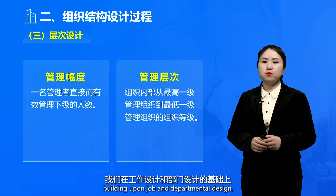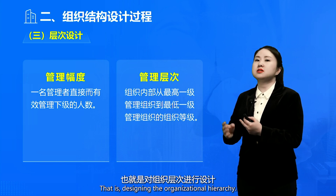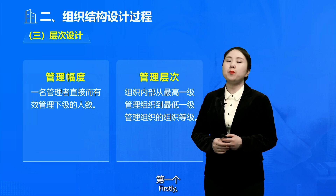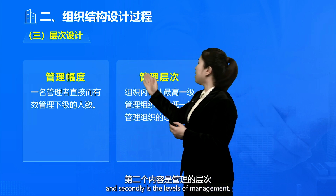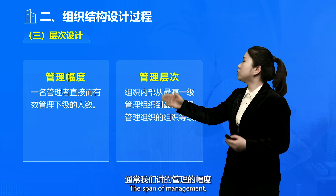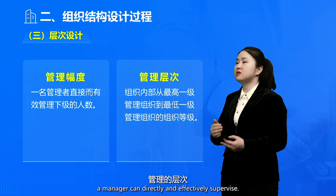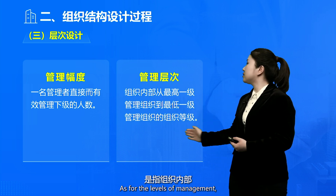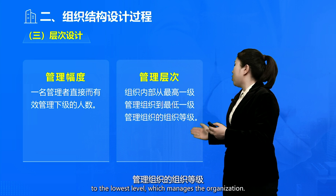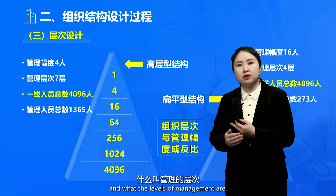The third aspect, building upon job and departmental design, involves determining organizational hierarchy — that is, designing the organizational hierarchy. Designing organizational hierarchy involves two crucial components: first, the span of management, and second, the levels of management. The span of management refers to the number of subordinates a manager can directly and effectively supervise. As for the levels of management, it refers to the organizational hierarchy from the highest level of management to the lowest level which manages the organization.